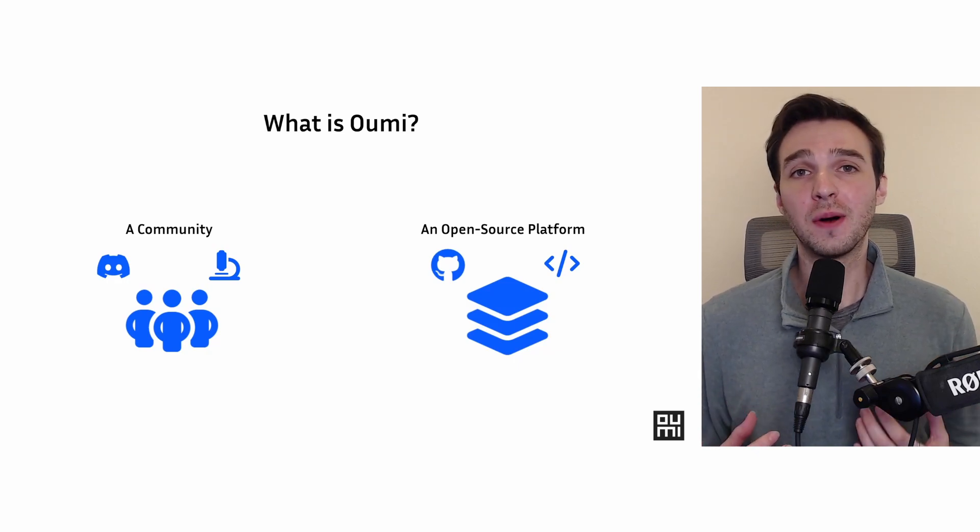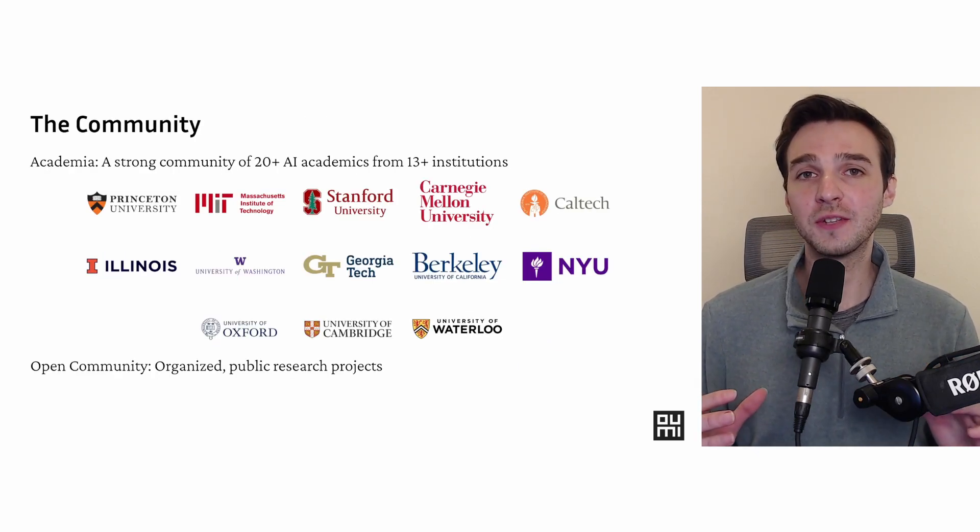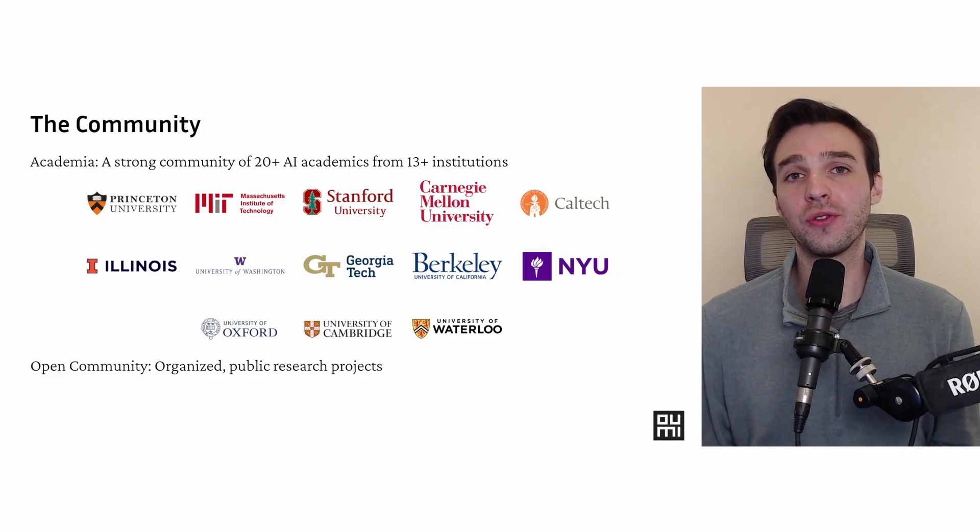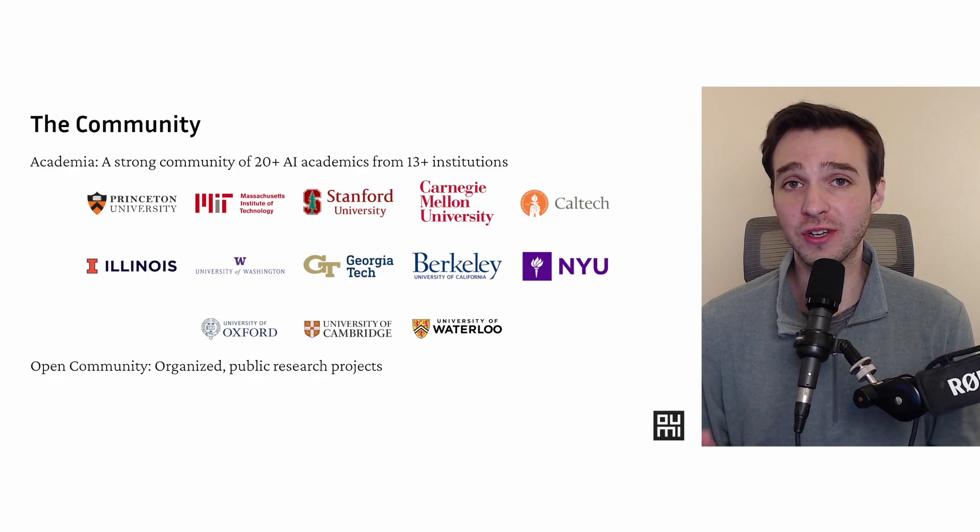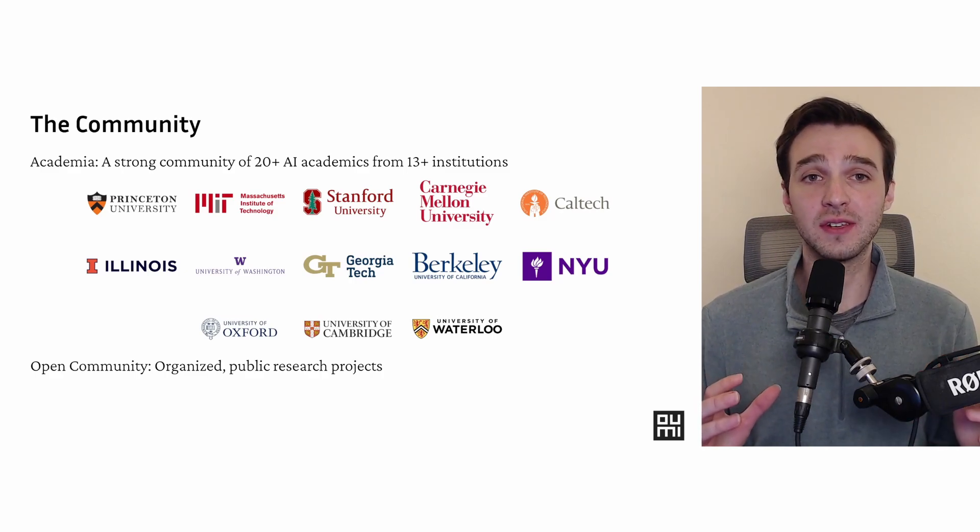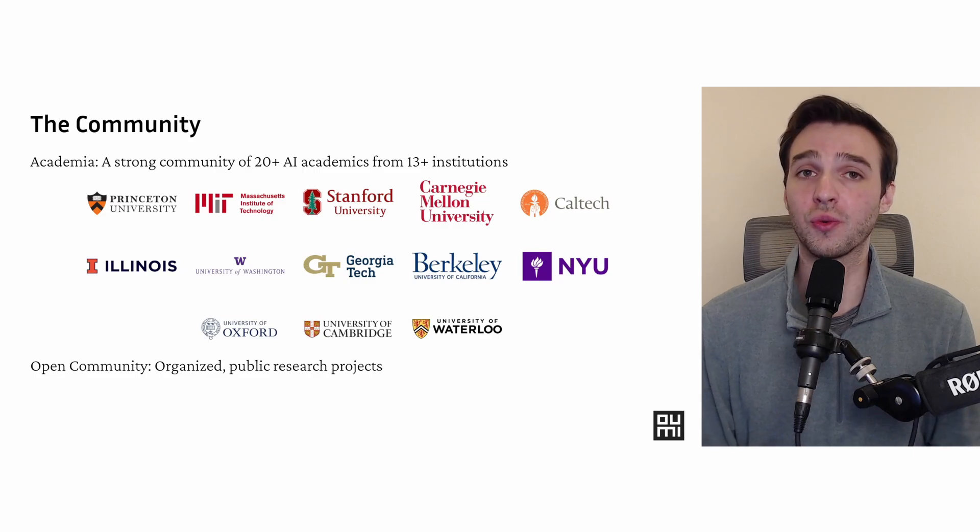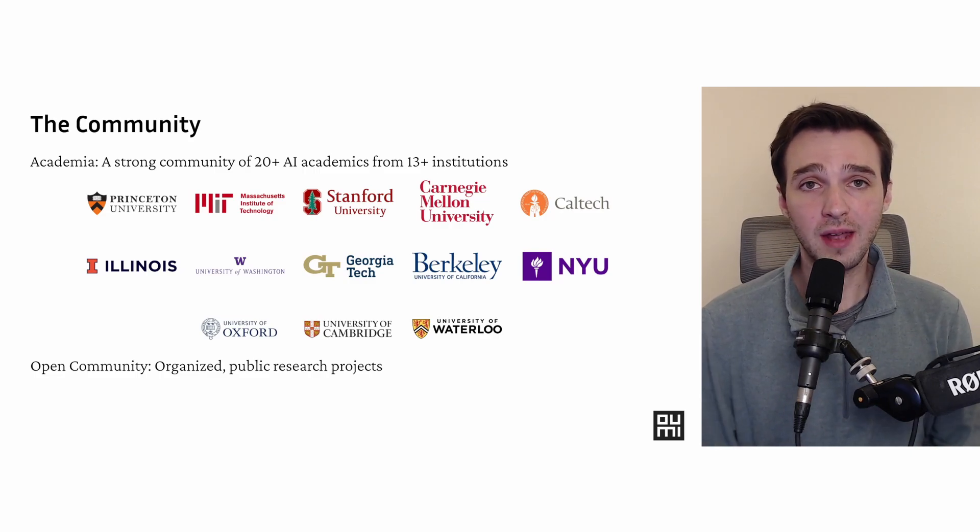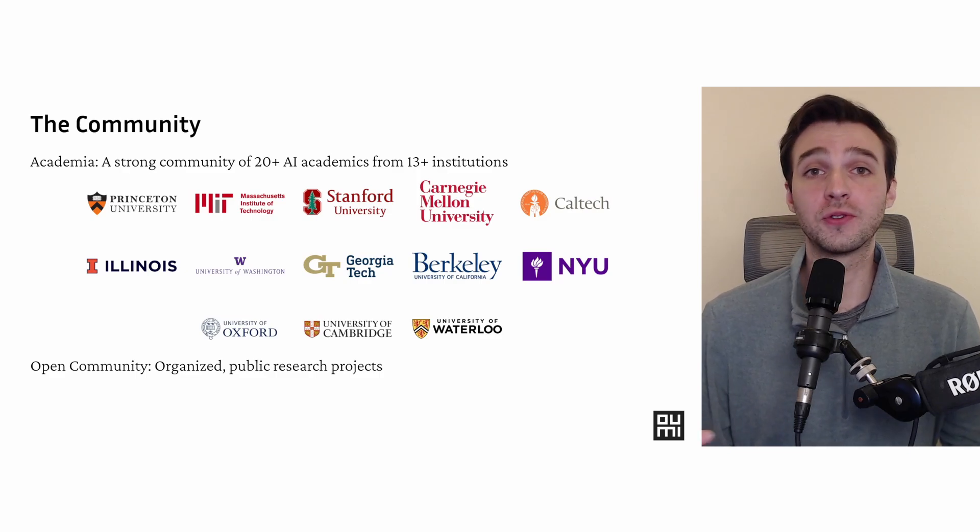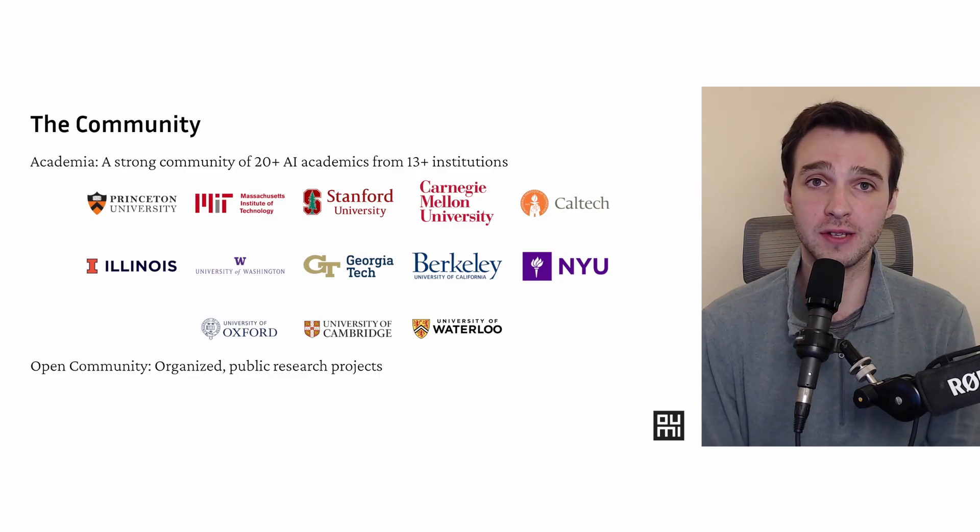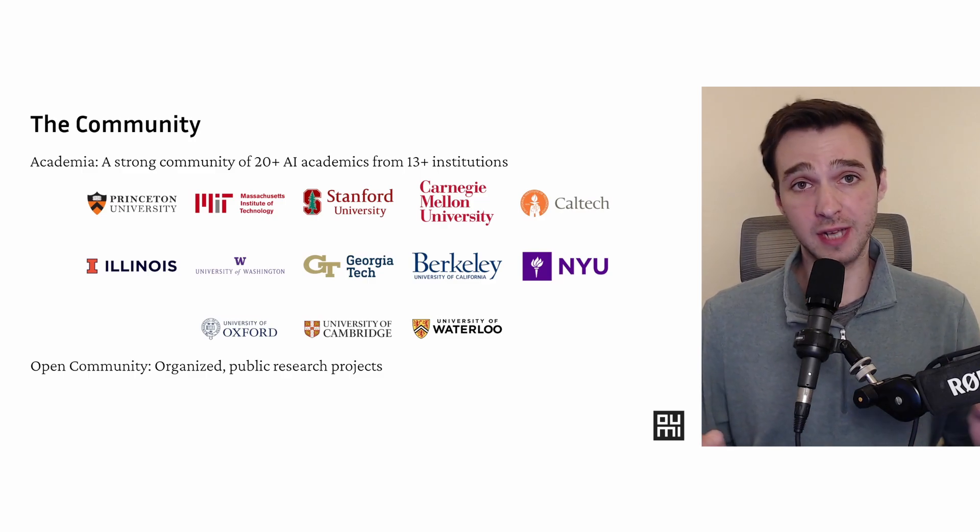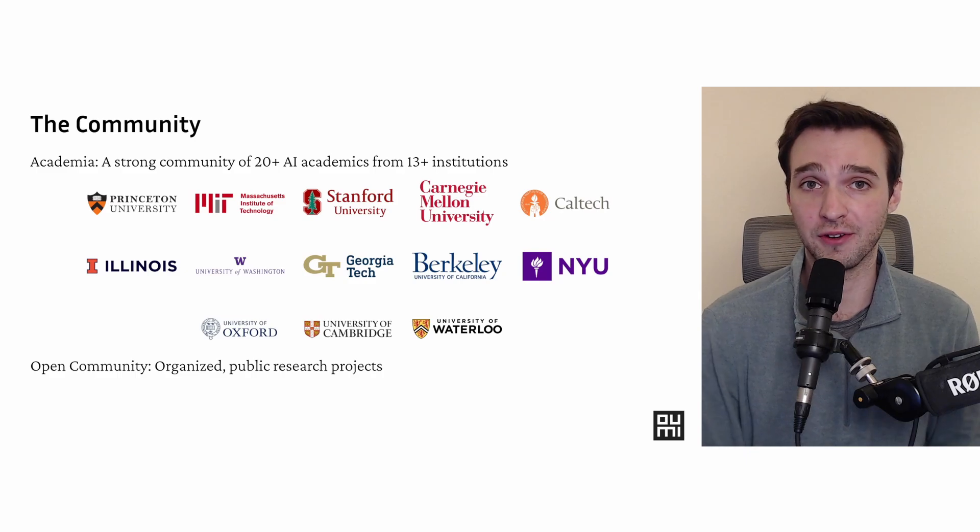First off, let's talk about the UMI community. So far, UMI has been seeded with a fantastic academic community. We're working with over 20 academics from more than 13 research institutions. Take a look at this list. It's a fantastic selection of institutions pushing the boundary of ML research already. Beyond that, we're also working with the open source community. We want to have public organized research projects, and if you're interested in joining, please take a look down in the description. I will put our link to our Discord. We're trying to coordinate those efforts.